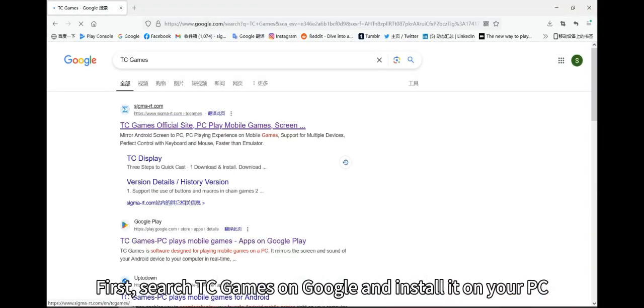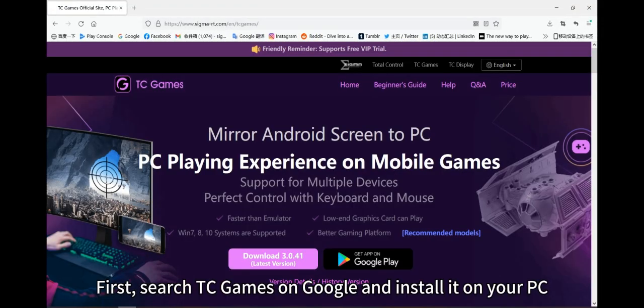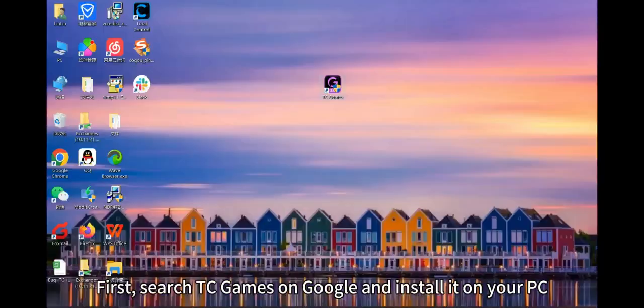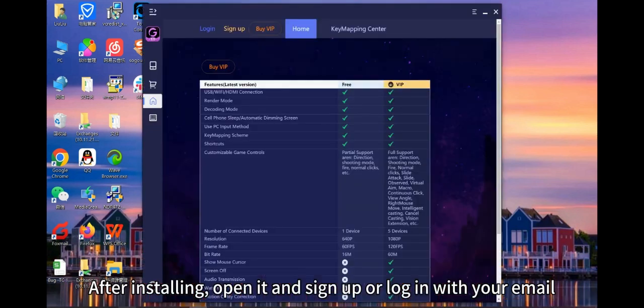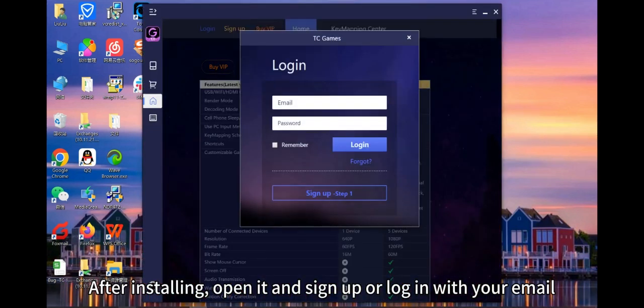First, search TC games on Google and install it on your PC. After installing, open it and sign up or log in with your email.